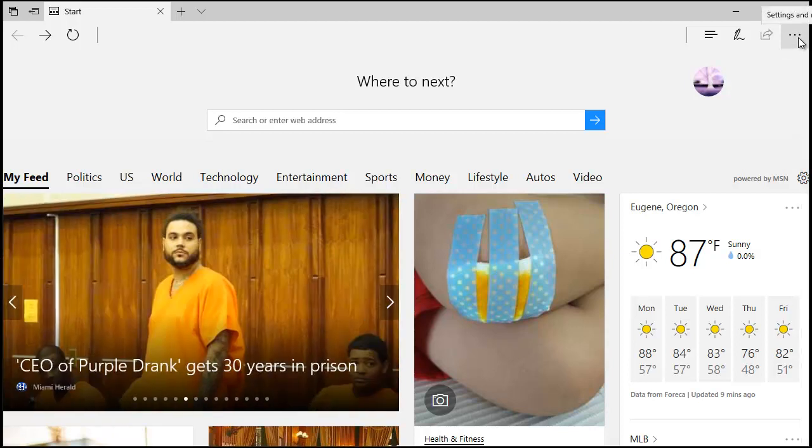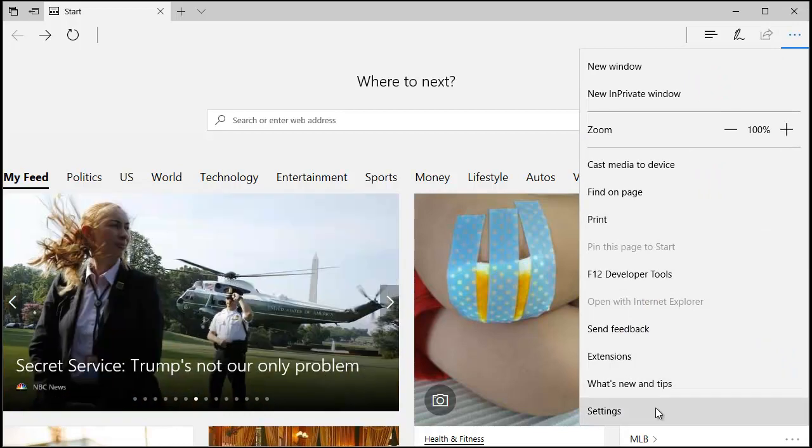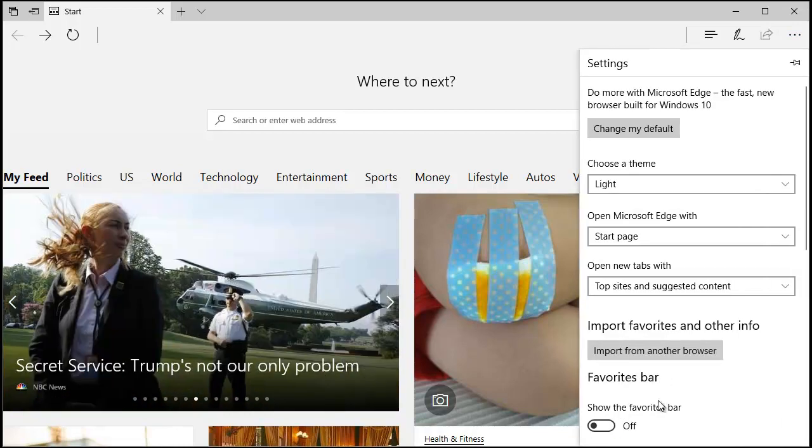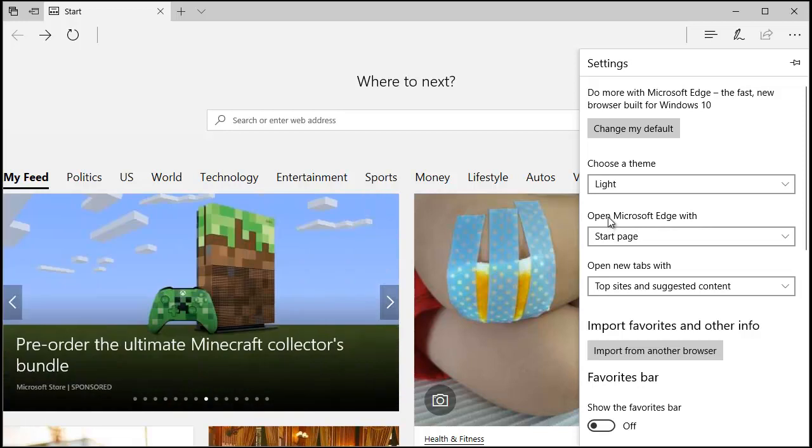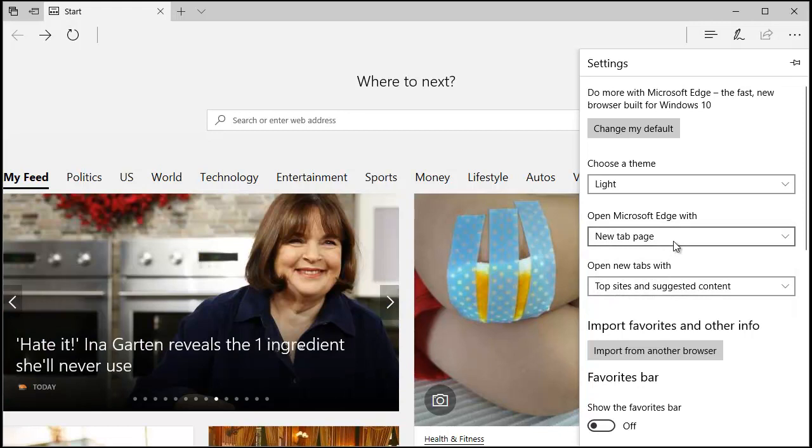To change it, I need to go to settings, so go to the ellipsis in the top right, down to settings, and right away you get open Microsoft Edge with, and you also open new tabs with. So I'm going to change this to new tab page.